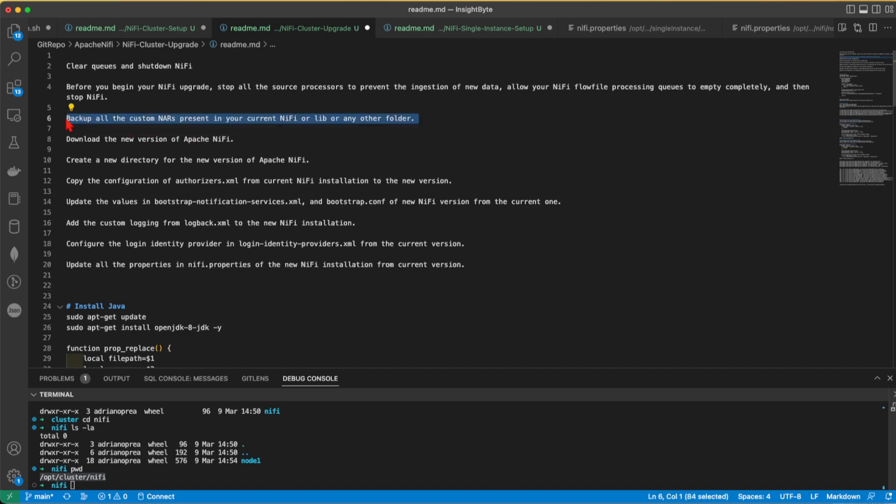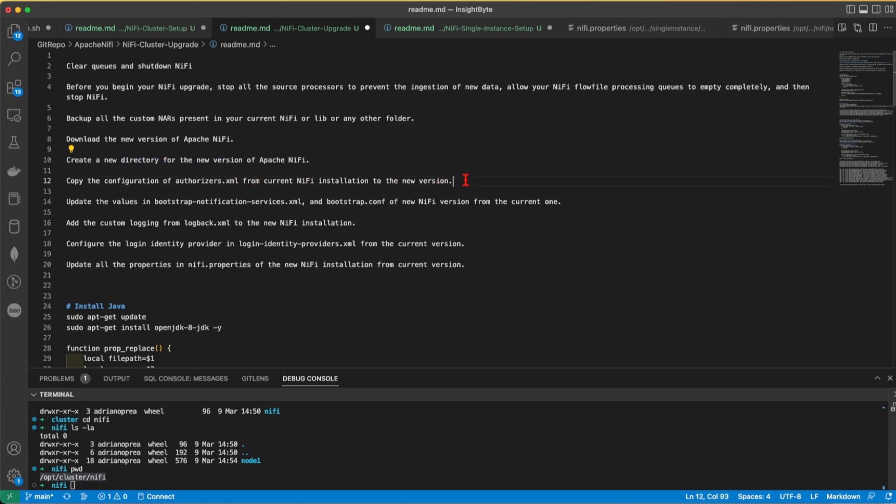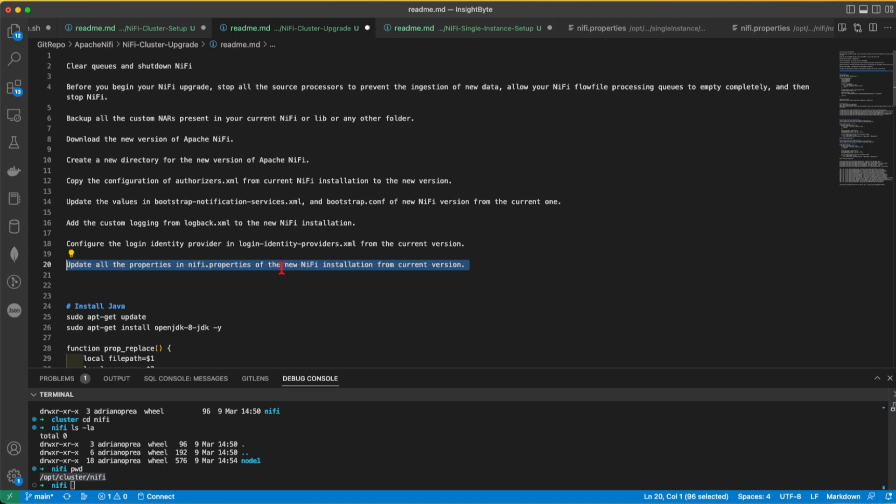Download the new version that you want to upgrade to or you want to downgrade to. Create a new directory for the new version of your NiFi. Copy the configuration of authorizers from current NiFi installation to the new version. Update the bootstrap notification services. Add the custom logging from logback to your new NiFi installation. Configure the login identity provider on your new version. Update all properties in the NiFi properties in the new version. So we're going to cover all of these points while we're going through this tutorial.